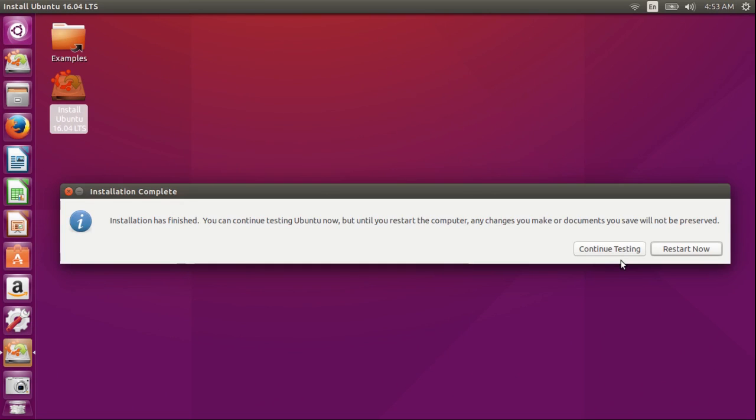Now installation is complete. I have a choice to continue testing or to restart now. You could restart now and the system would shut down. I'm going to continue testing.